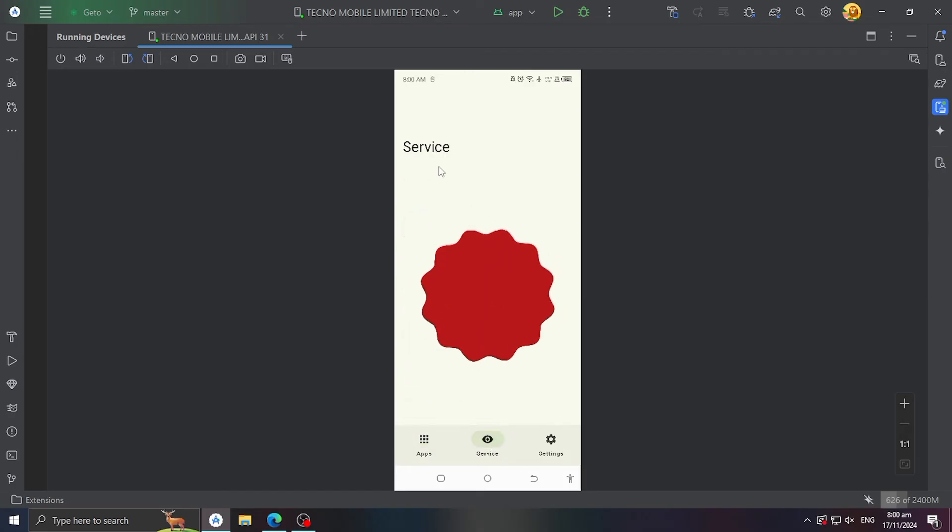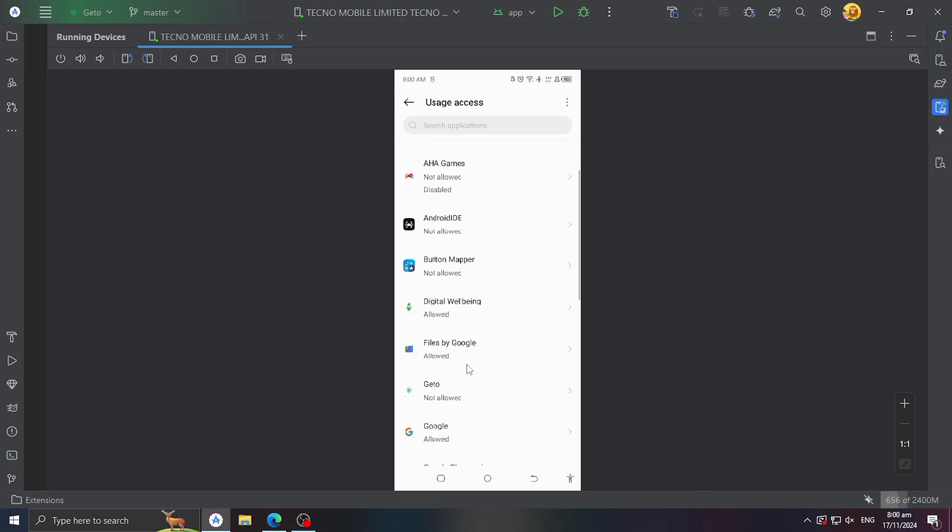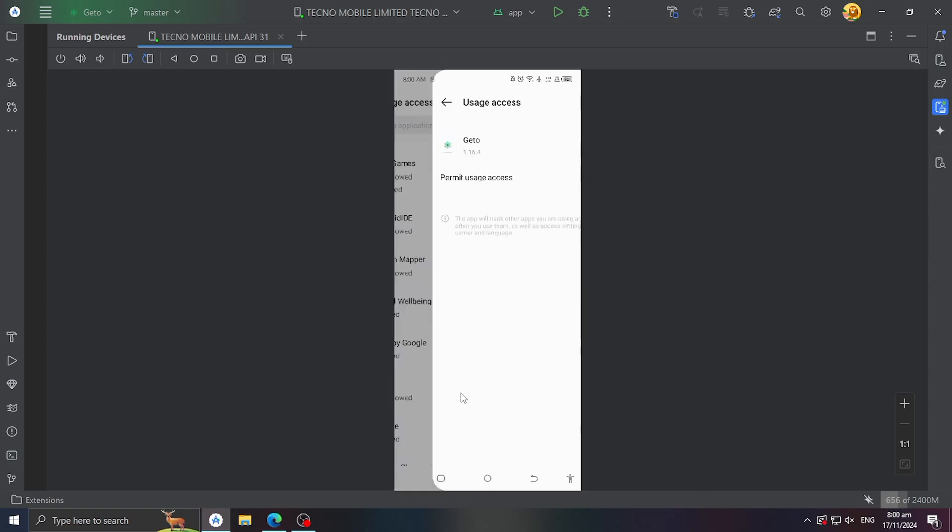It uses Usage Stats Manager to monitor in the background when an app is opened and closed. Make sure you grant Guido with Usage Access permission first.